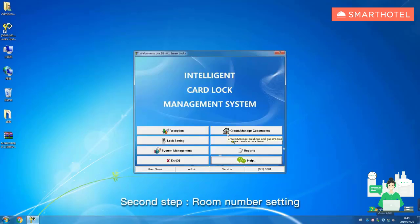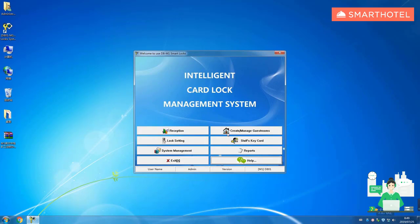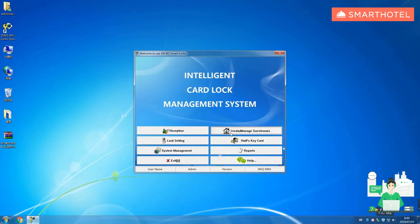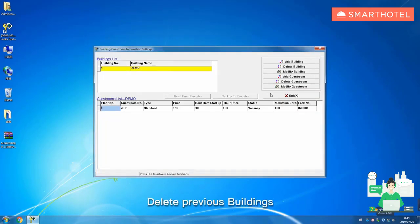Second step, room number setting. Click create, manage guest rooms, delete previous buildings.